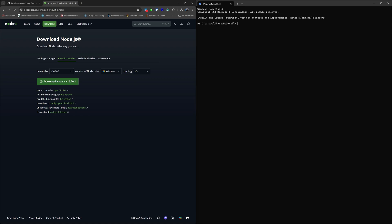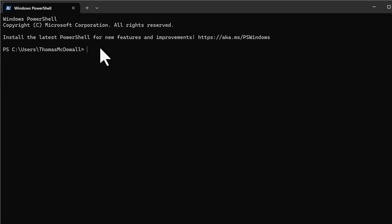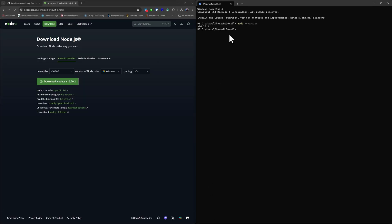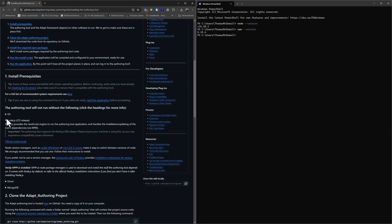Before moving on, let's verify the installation. In PowerShell, enter `node --version` and we should see the version we intended to install: v16.20.2. We also want to make sure npm has installed — npm is a package management service for Node. Type `npm --version` and we see the version of npm we have. With Node complete, we can close the Node website and move on.